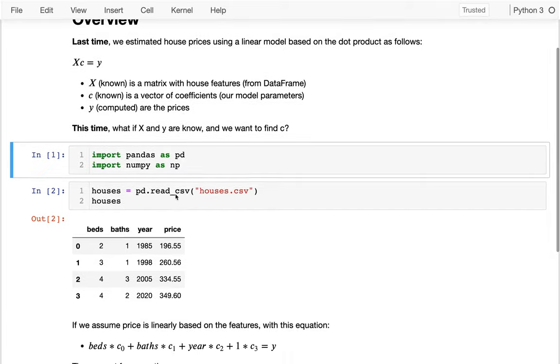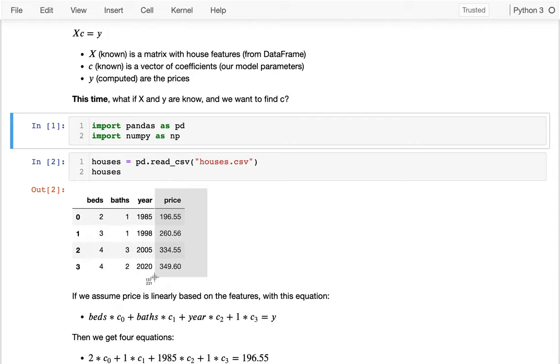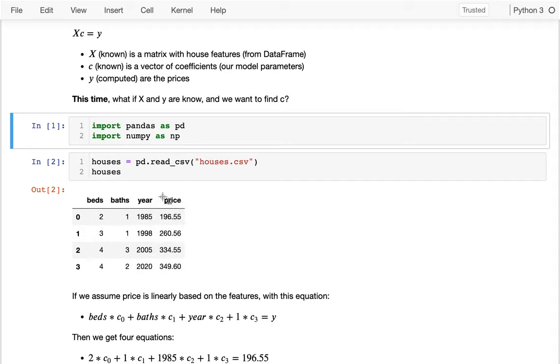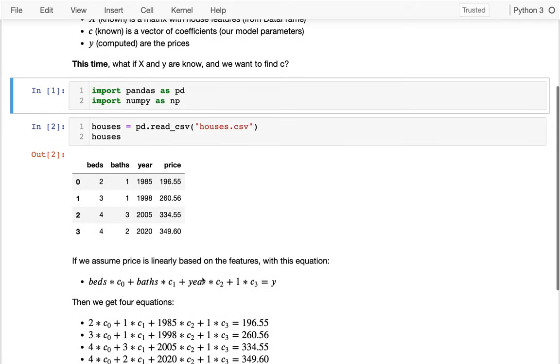What I've done here is I've read in a data frame of the same data as last time, except now you see I have prices. So I didn't have that before - I had the rest of the stuff, but not price. I'm going to think of these three columns as being my X matrix, and then this price as being my Y vector. Then I want to figure out what is the C that contains the coefficients that are going to relate these things.